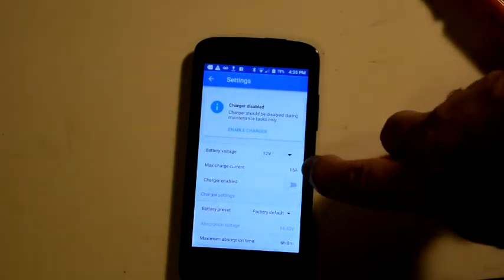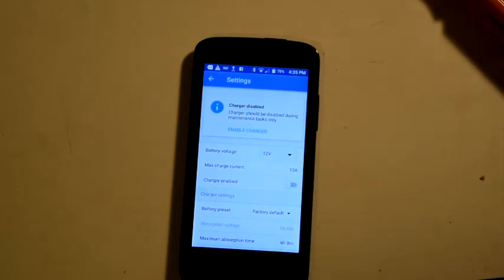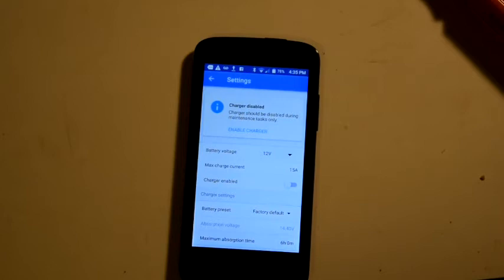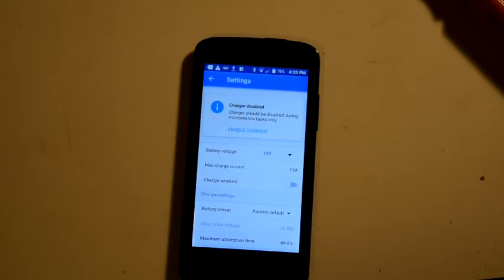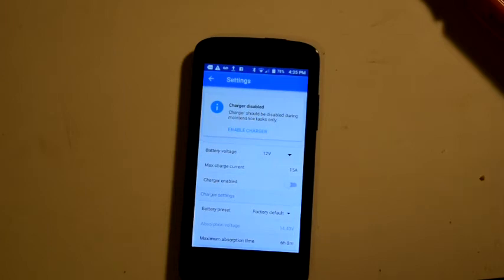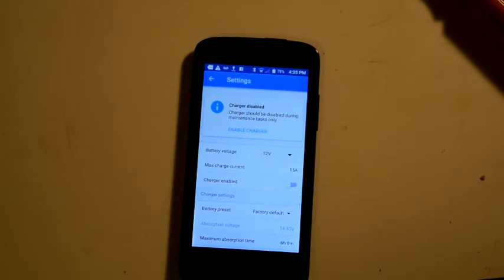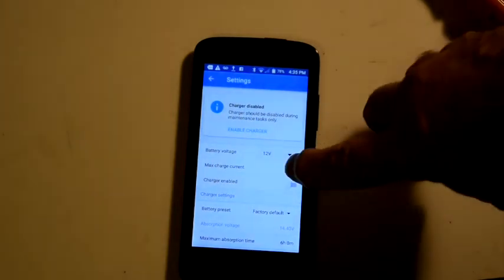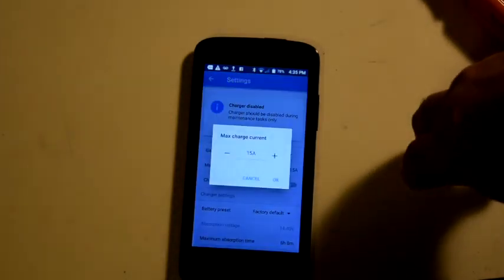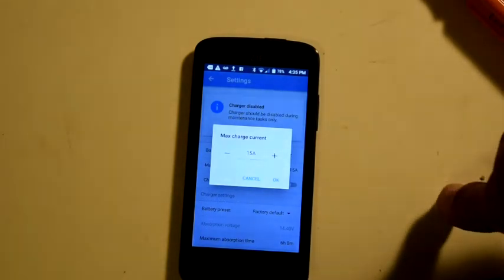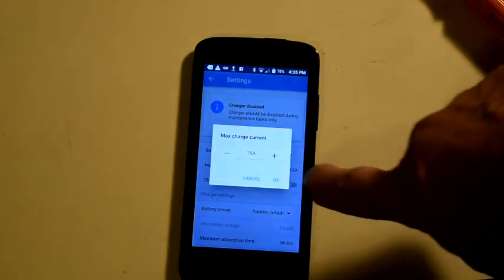And this maximum charge select is currently set at the maximum output of the controller. If you have a small battery bank on here, for example, the battery I've been playing with is just out of my lawn tractor. It's about a 30 amp hour battery. I'd probably, for safety, want to set that down to no more than about three or four amps. It's easy to do. Just touch it and then you can use the plus and minus keys to change it.